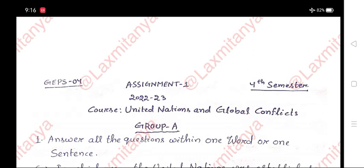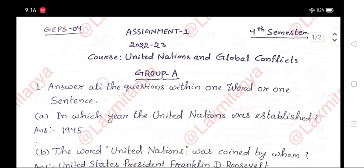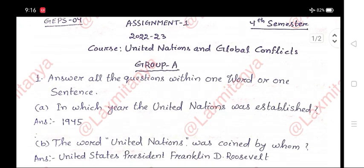OSOU GPS IV, 4th Semester, SMN 1, 2022-23. Course: United States and Global Conflicts. Group A. Number 1. Answer all the questions within one word or one sentence.